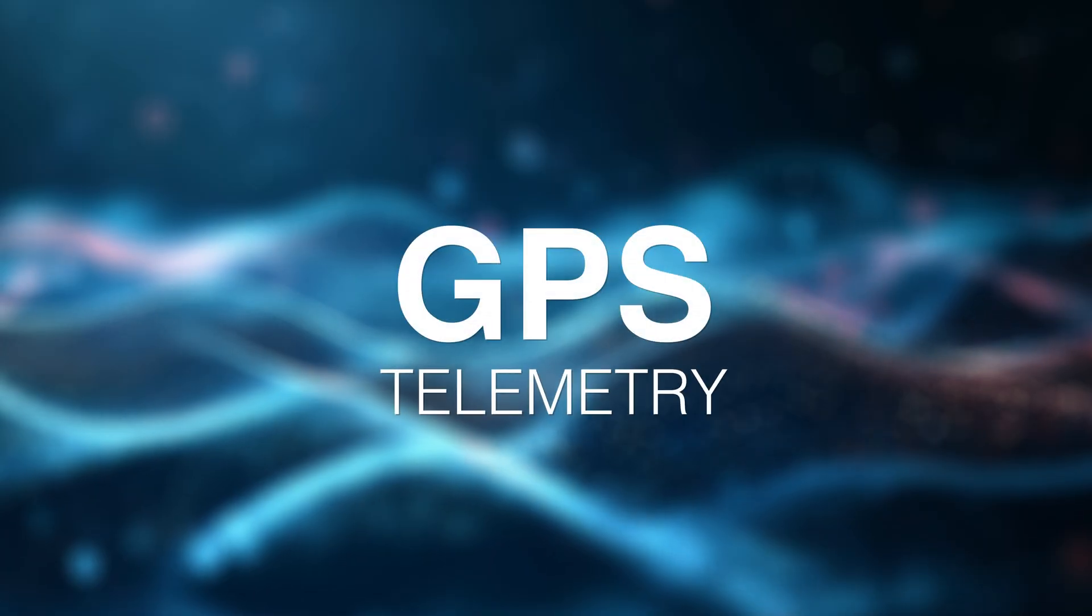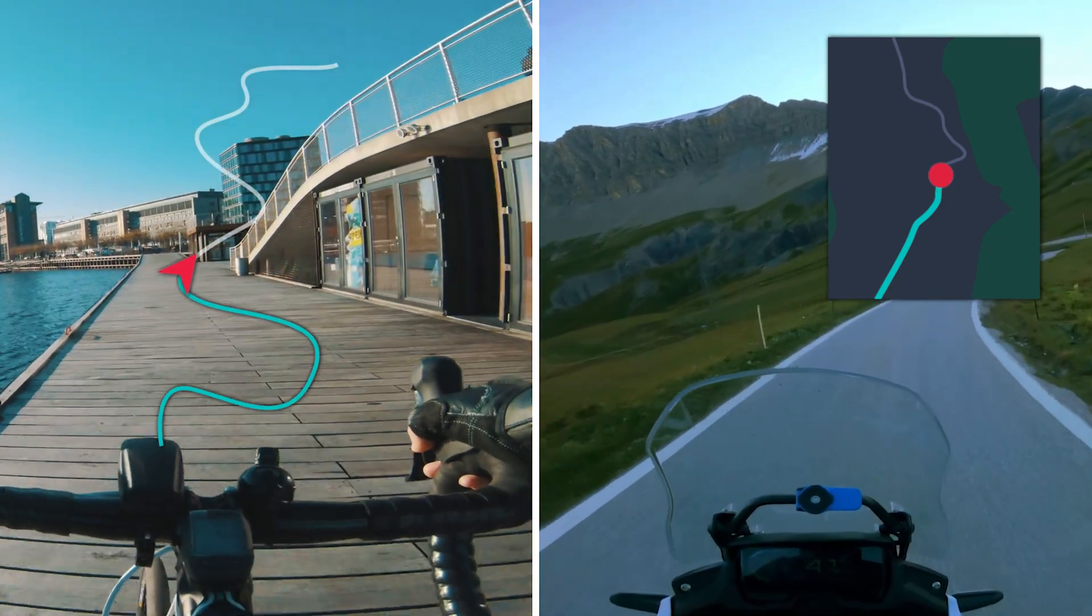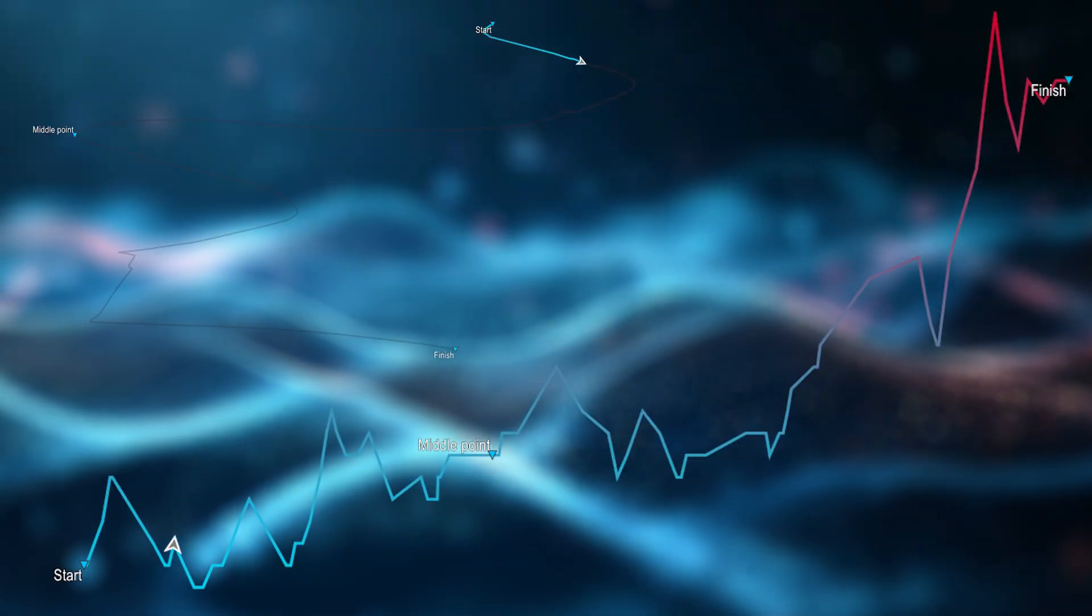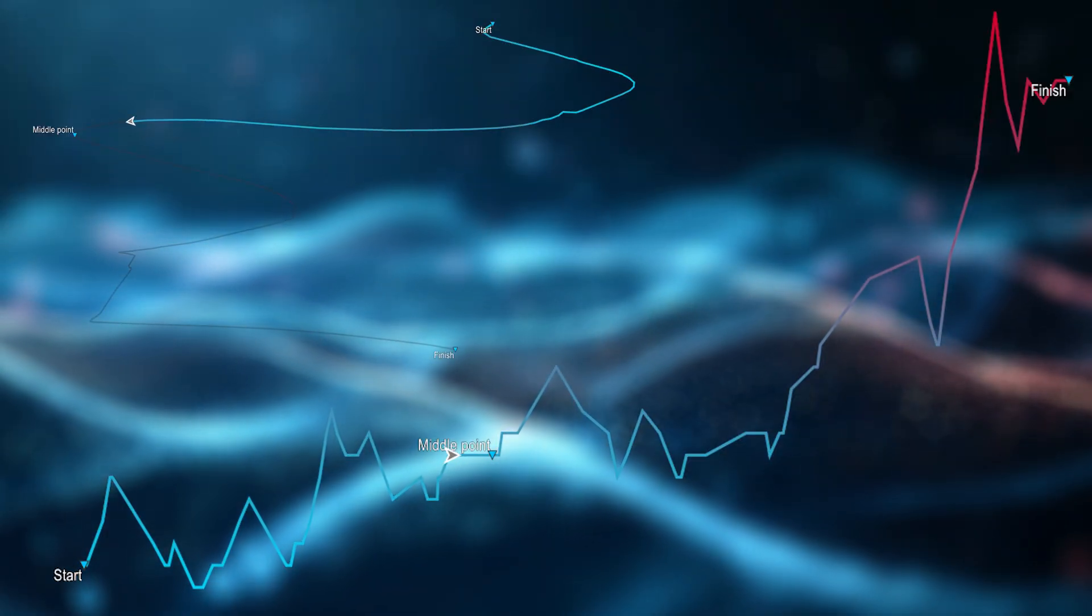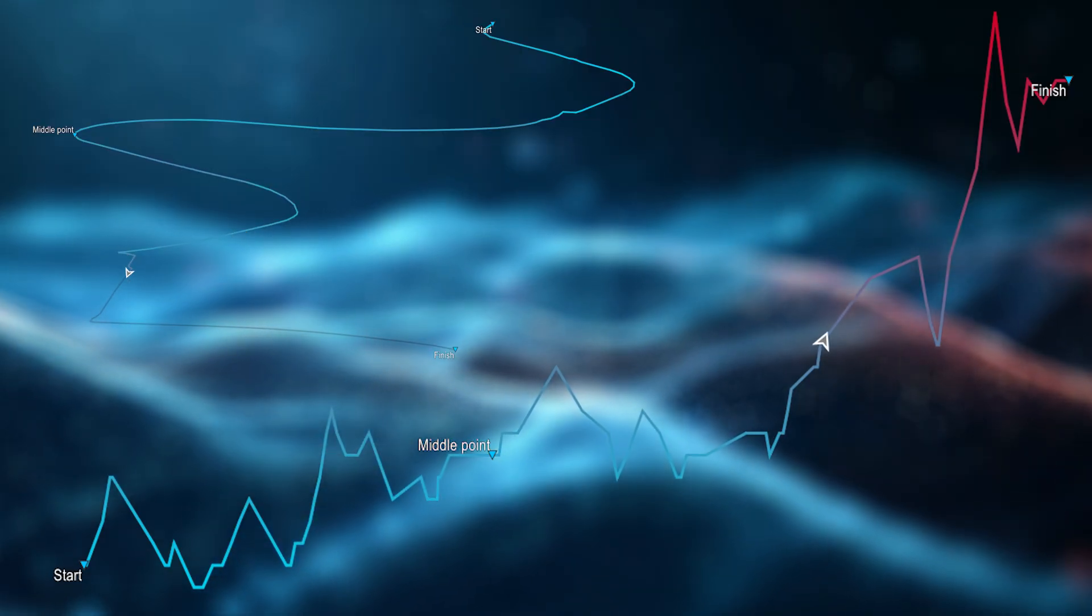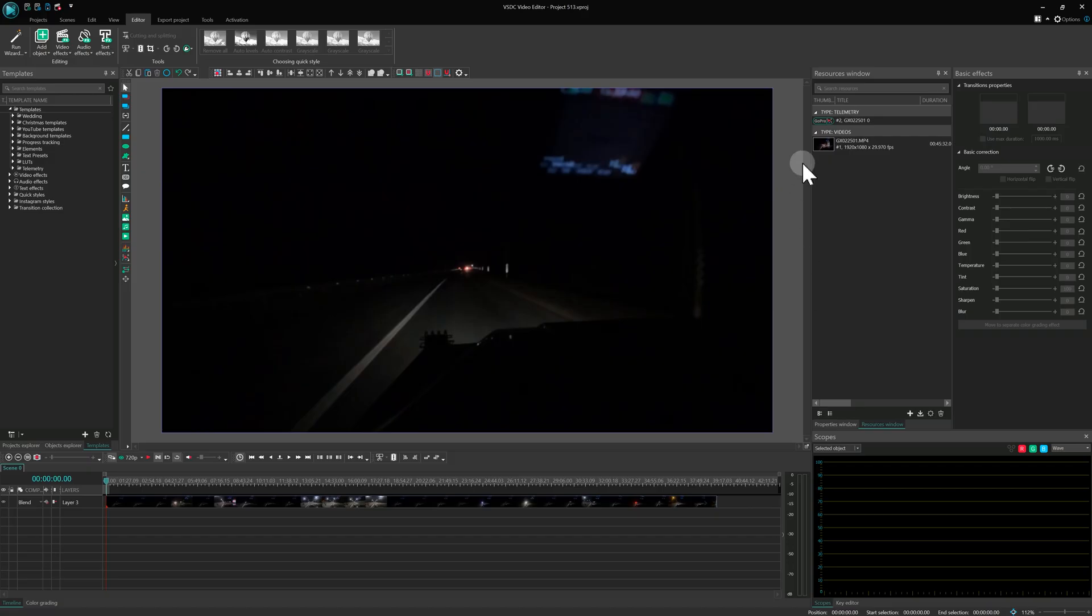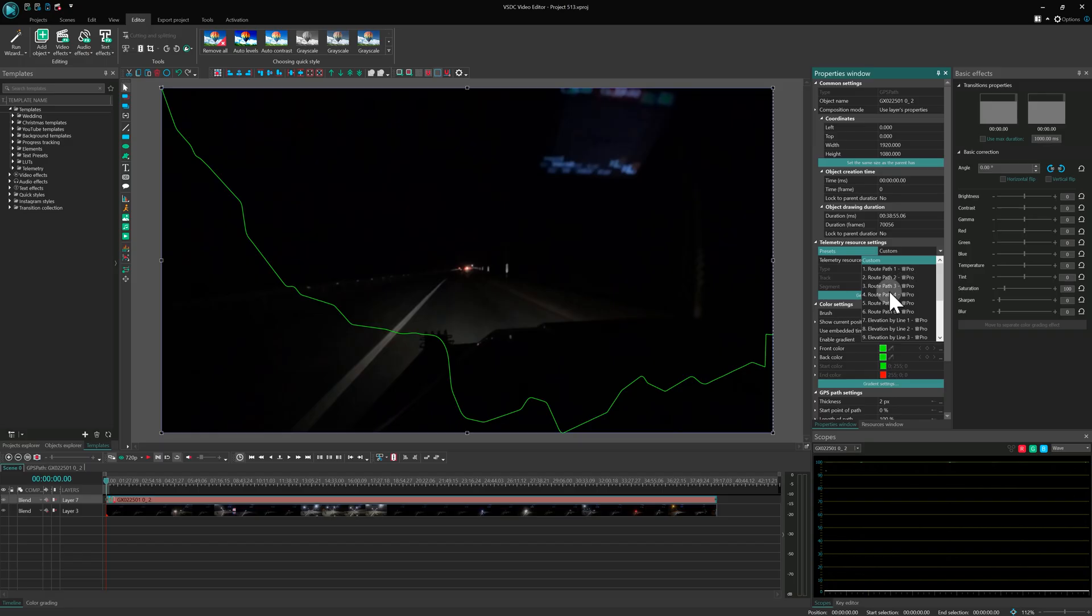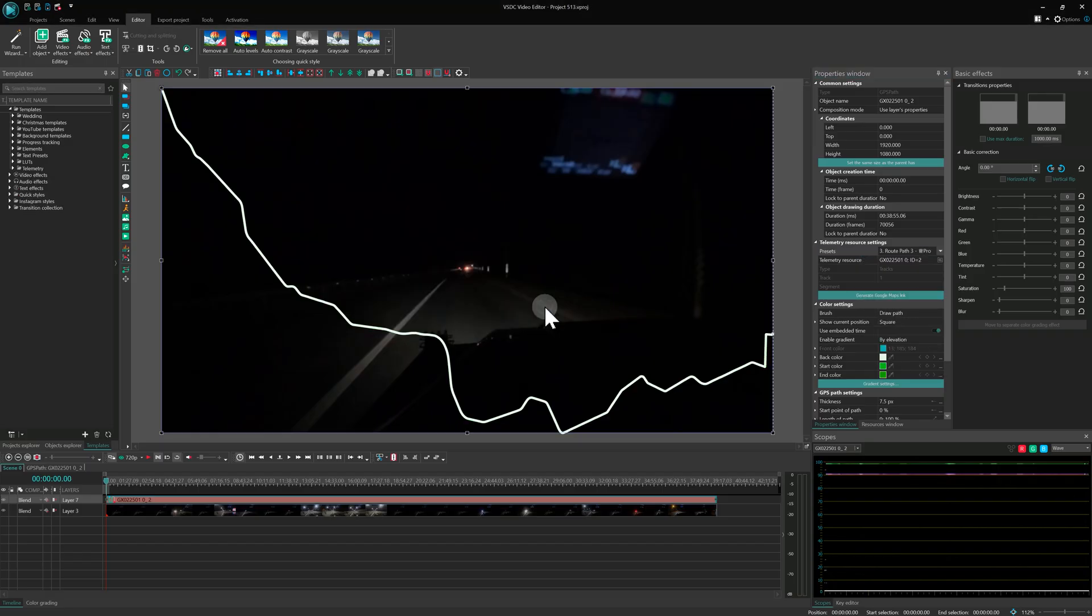GPS telemetry. Moving on to another powerful feature, GPS telemetry support. If you're working with footage from an action camera or a smartphone that recorded location data, you can now visualize that data right in the project. When you load a video that includes telemetry, VSDC will offer to extract the data into a separate resource. Once it's on the timeline, the route will be displayed automatically. You can choose how it looks or select one of the built-in presets.